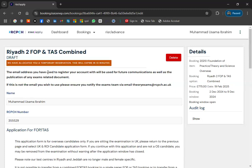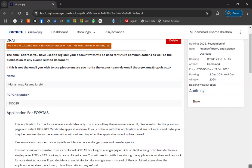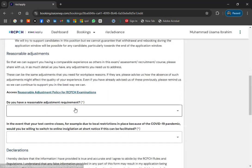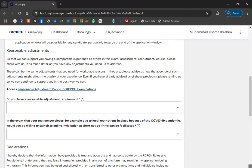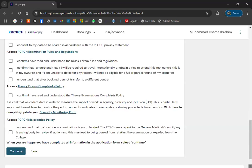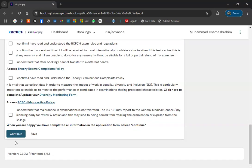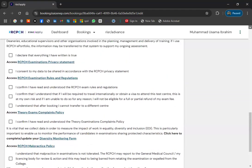To apply for the center — for example FOP and Tasks combined — go and click 'Apply'. A temporary reservation will be allocated for 10 minutes. Your name and RCPCH number are already shown. Simply indicate whether you need reasonable adjustments — mostly 'No'. Then they ask: if the test center closes due to local restrictions, would you like to switch to online invigilation? You should select 'Yes'. Tick all required boxes and click 'Continue', then 'Save'.